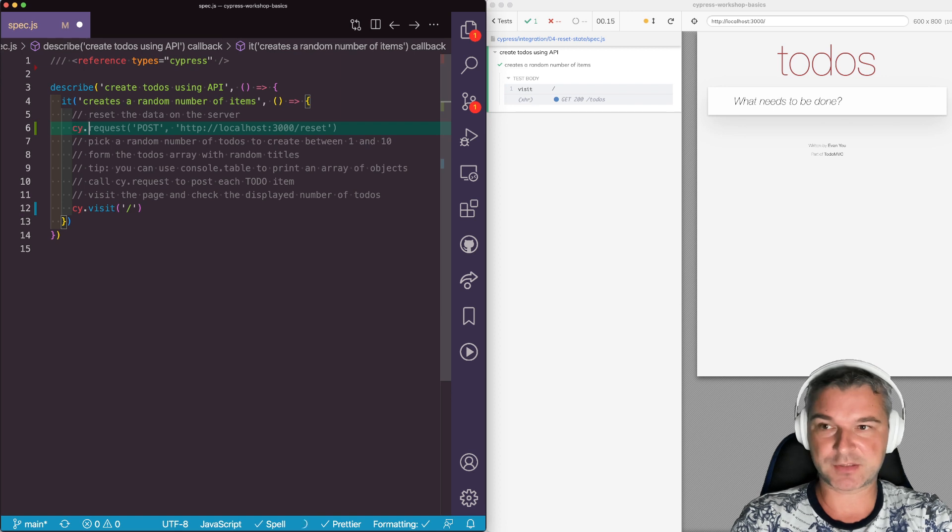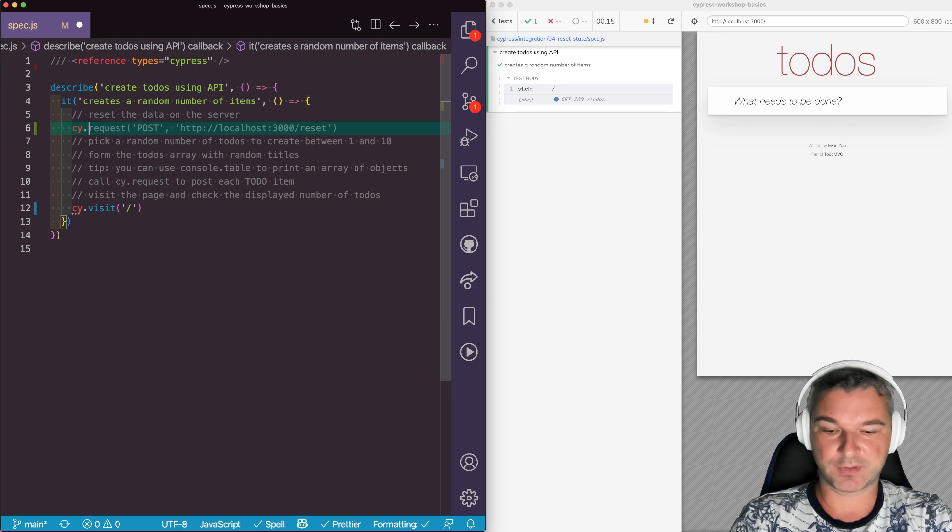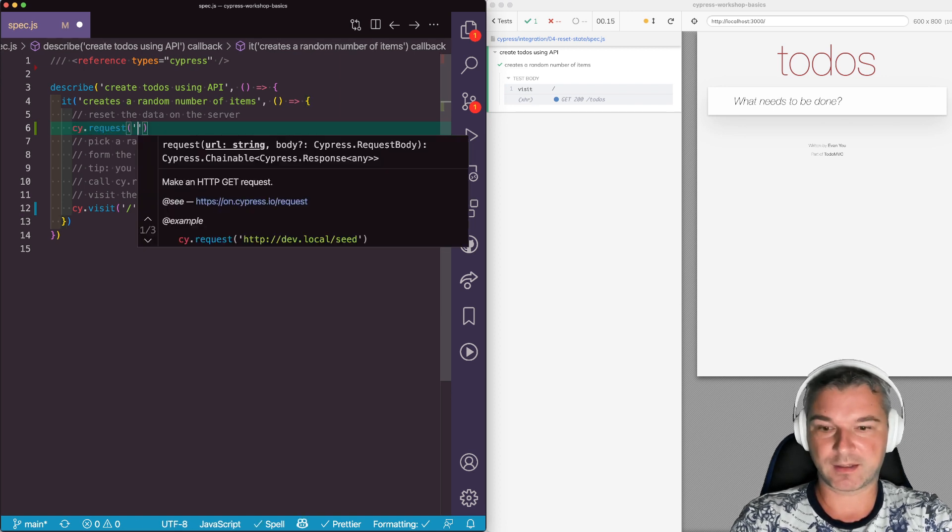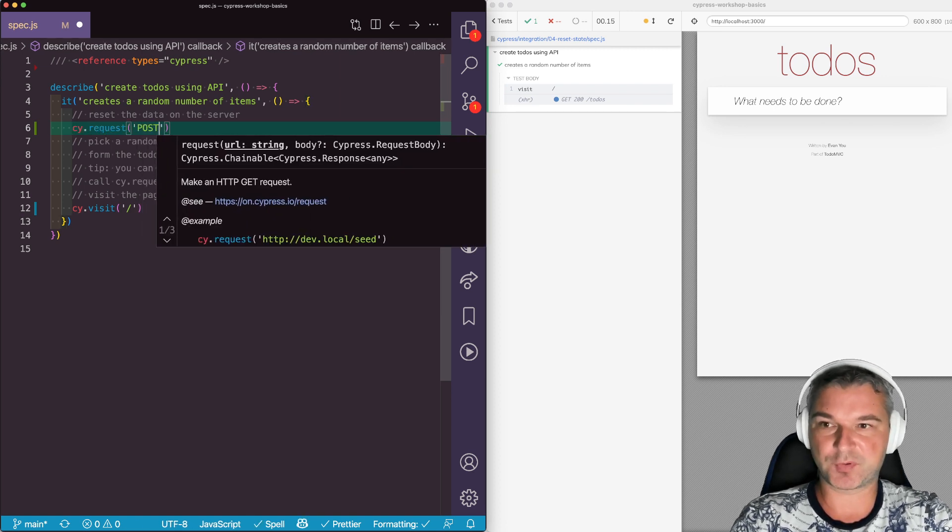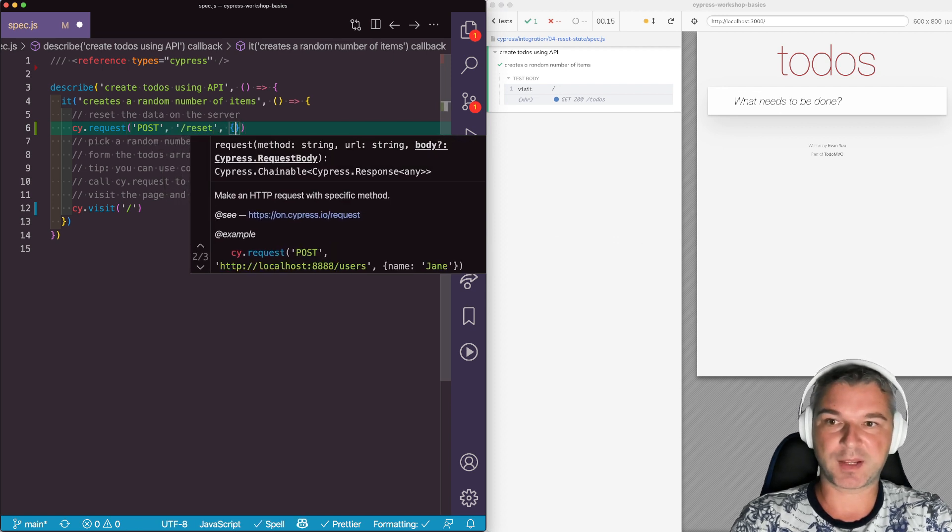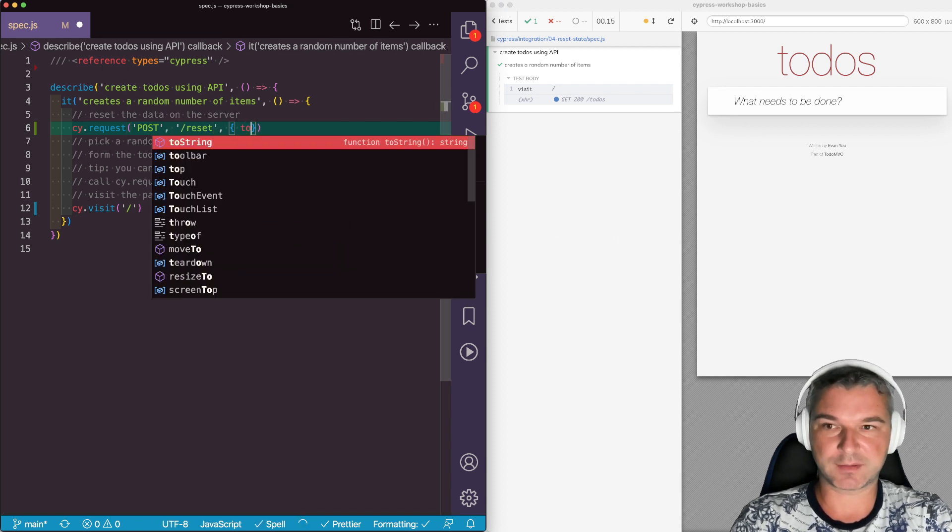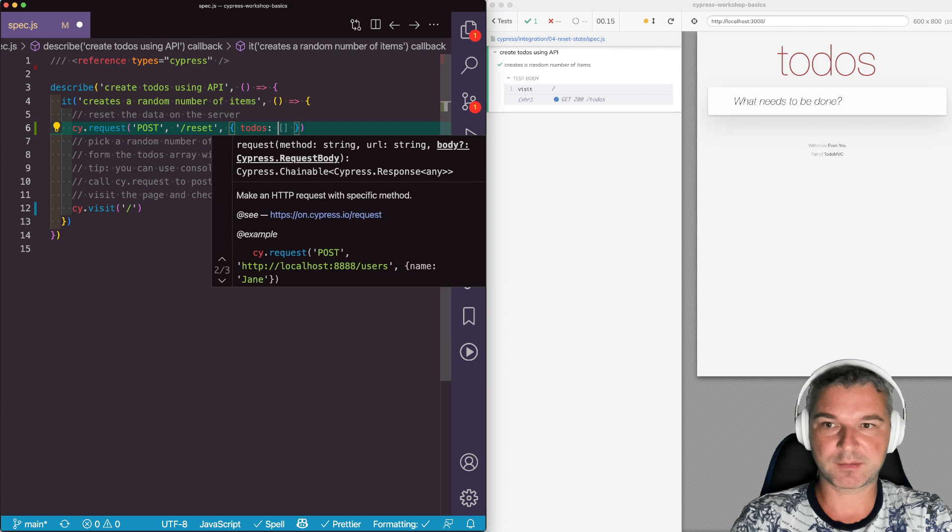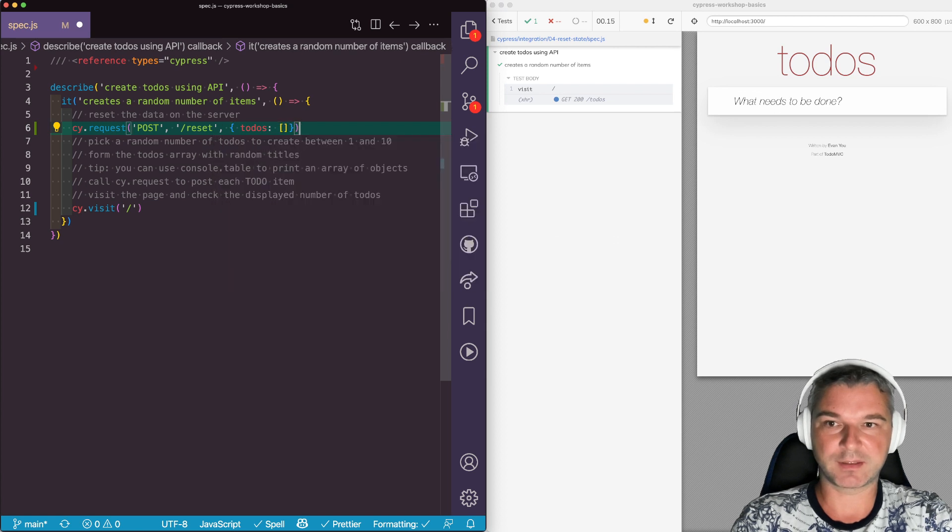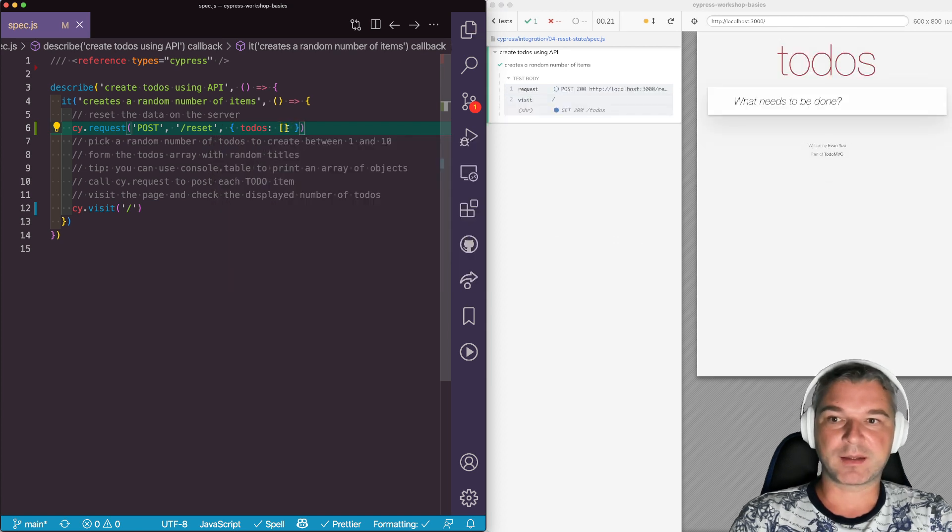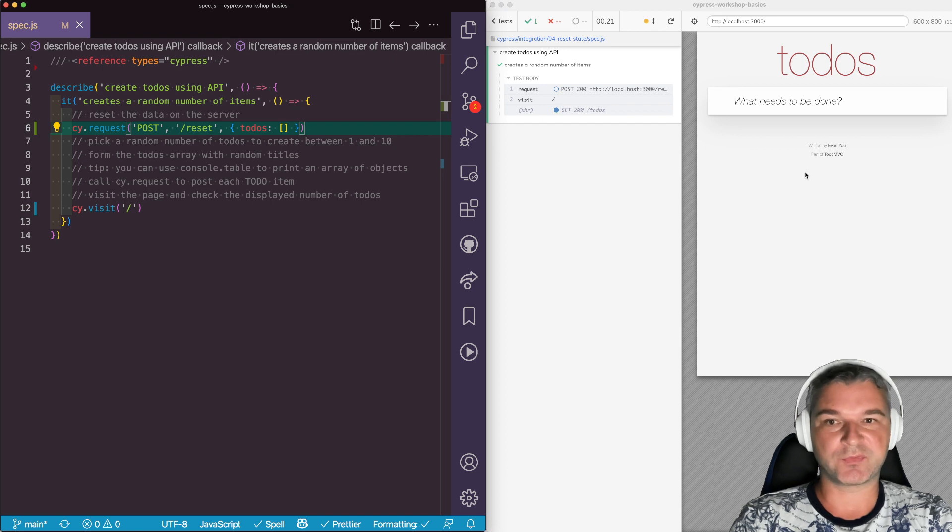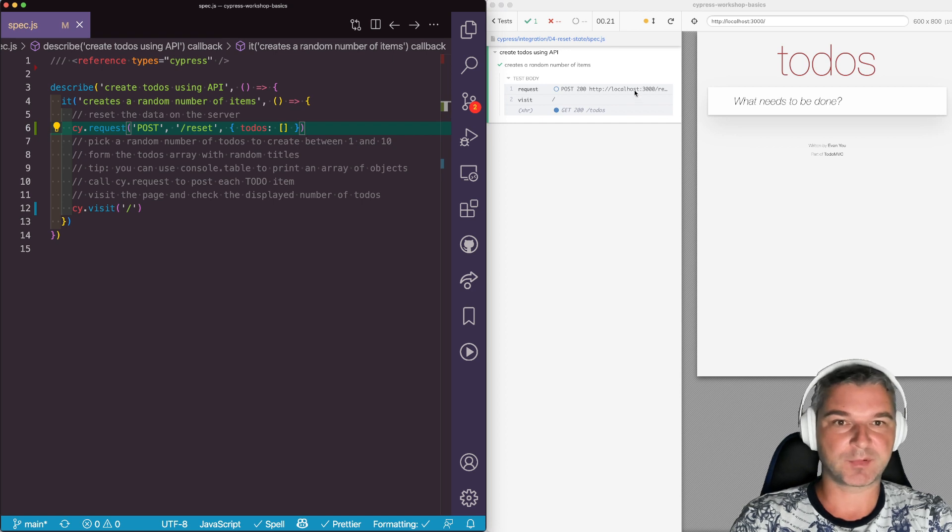I have a special endpoint for resetting the data. I have to execute the POST request to the reset endpoint and I can pass the new data. In this case a single call like this will send an empty list. So I always start with no todos.